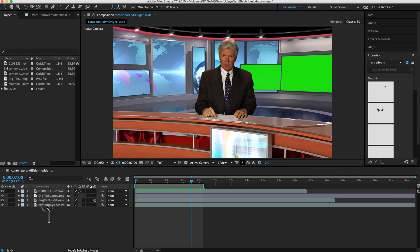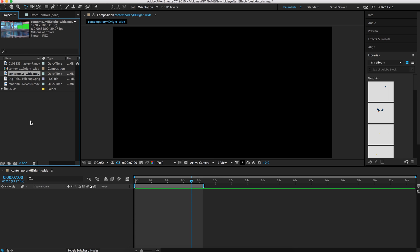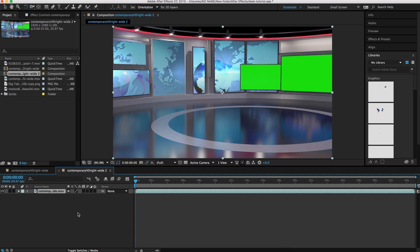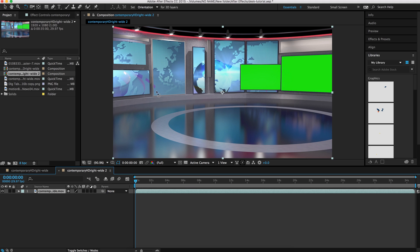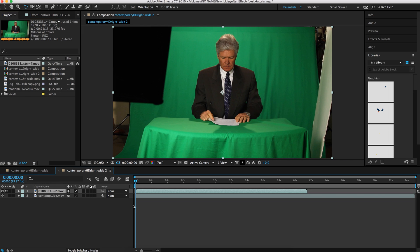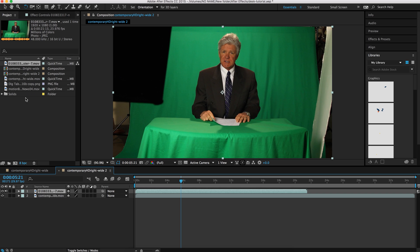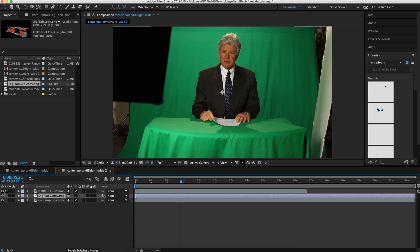I'll start by creating a new composition with my background layer, dragging that file into the Create Composition button. That will create a new composition at the exact size and frame rate of our virtual background, which is also available on our site. Then I'll grab my footage for my talent layer and bring it down onto the timeline, and then bring down a virtual table onto the timeline as well.